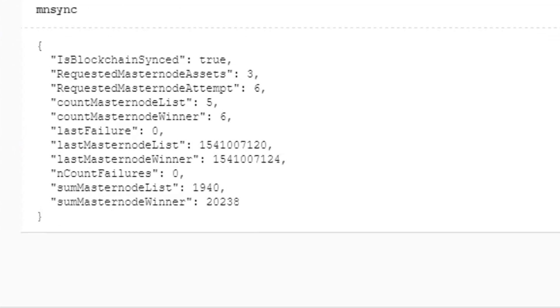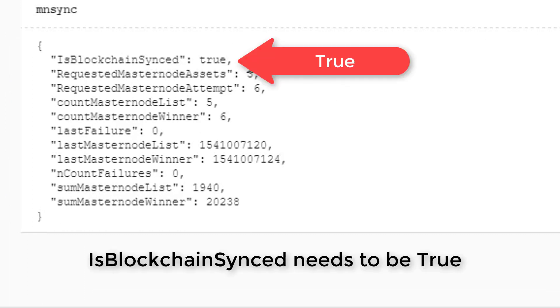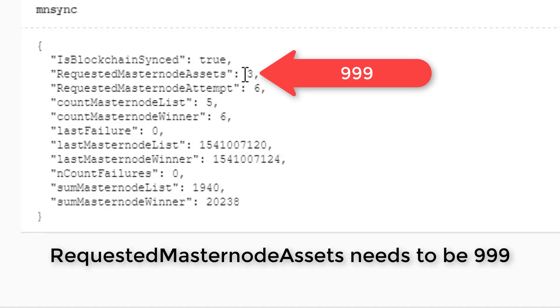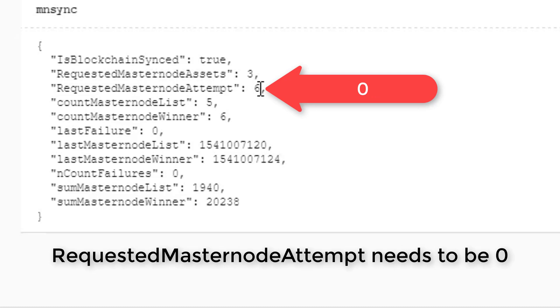Now in our output, we want to make sure those first three lines read correctly. Mine does on the first line, which yours might too, but on the second line it doesn't. It says three where it should say 999. And then my masternode attempt should be zero. In this case, it says six.